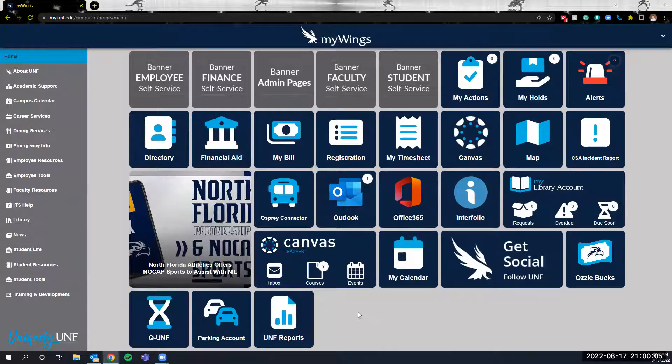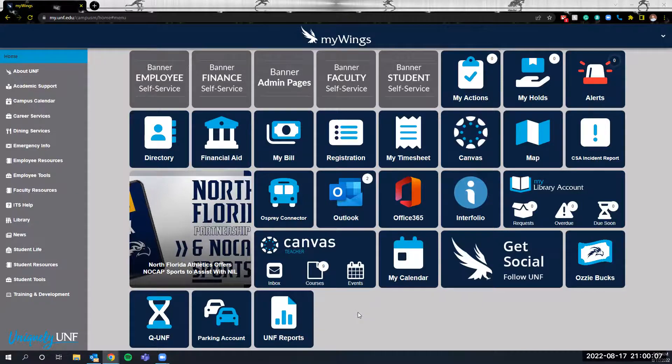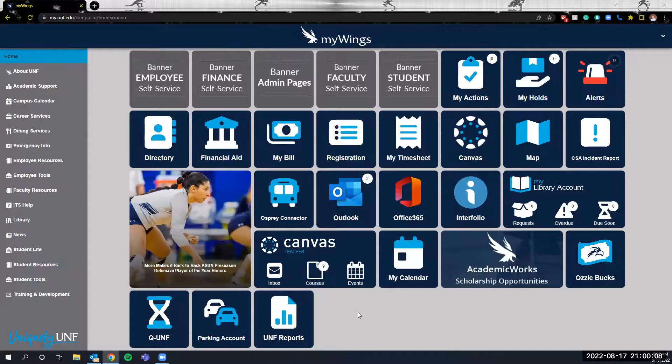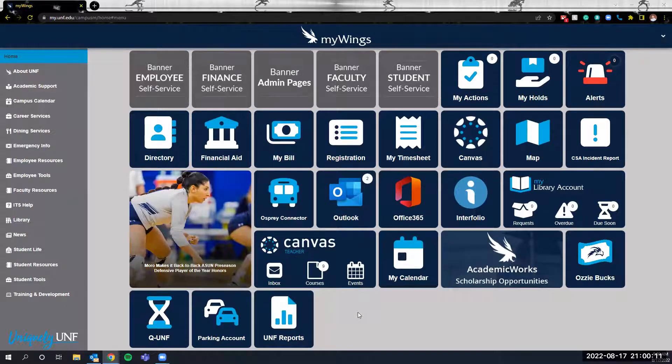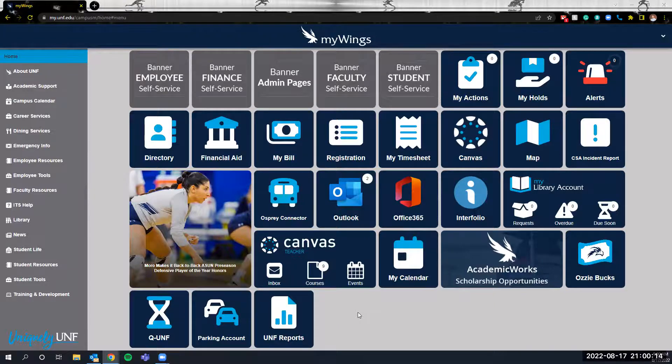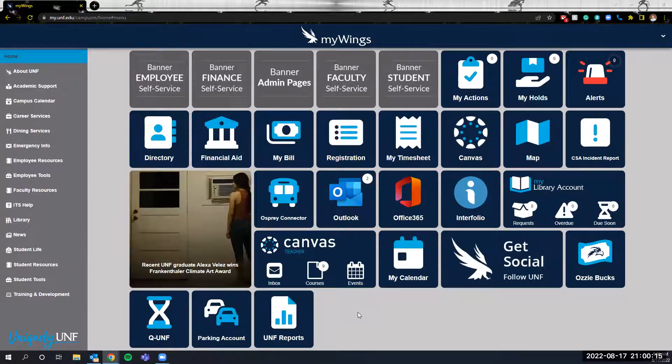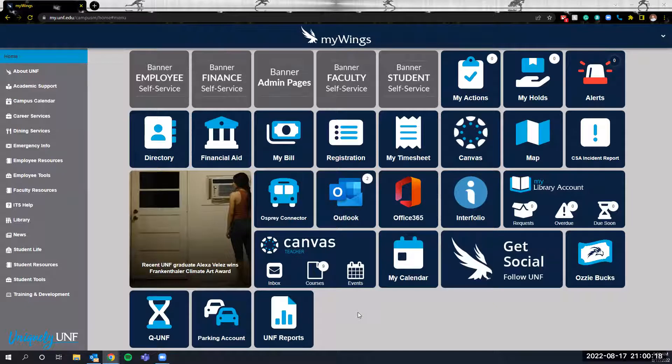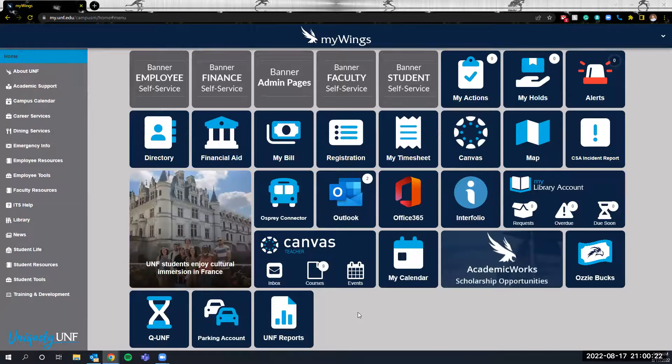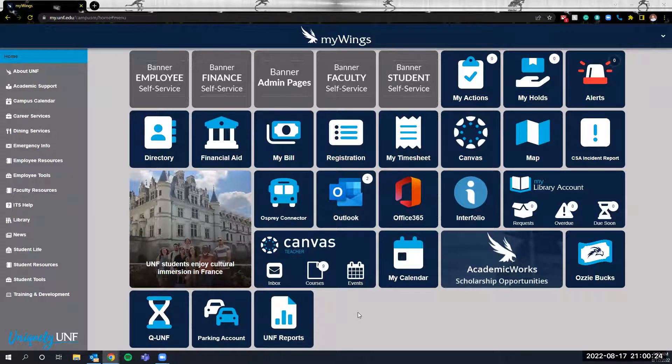Osprey Impact is a system for you to log hours that you're doing with the community. You're likely accessing this for a course that you're taking currently, but if you're doing other service activities you can also log those hours into the system.